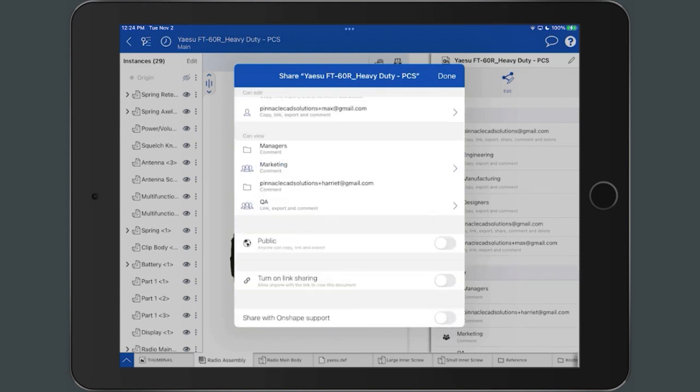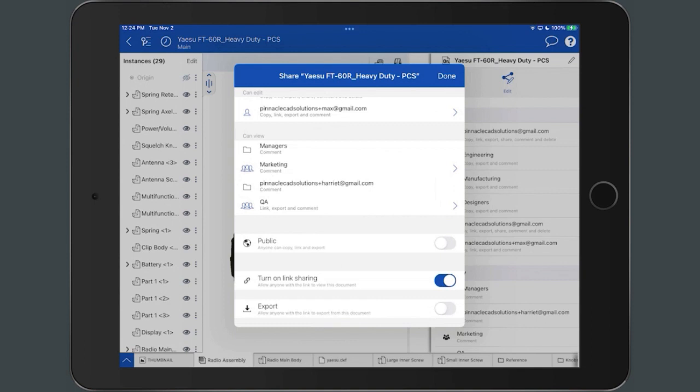To enable a view-only link of the document that can be shared with anyone, even users who do not have an Onshape account, toggle the Link Sharing switch. Optionally, you can allow users with a link to export as well.